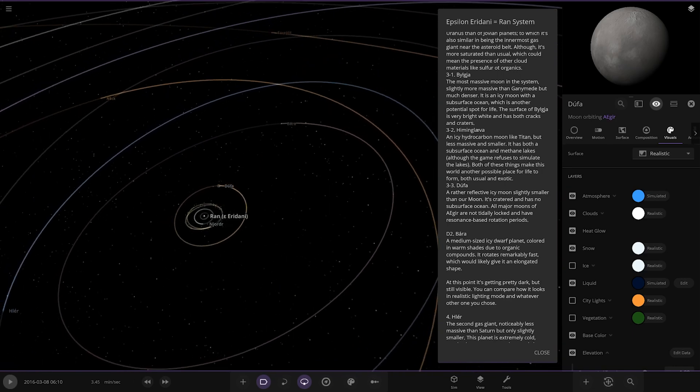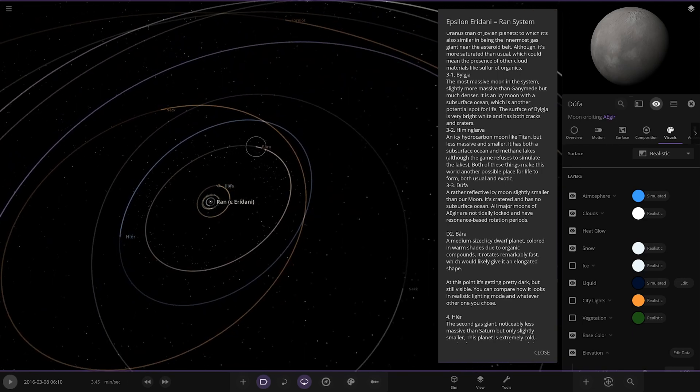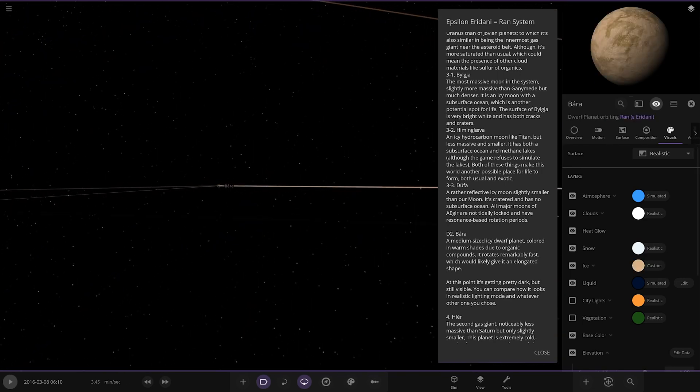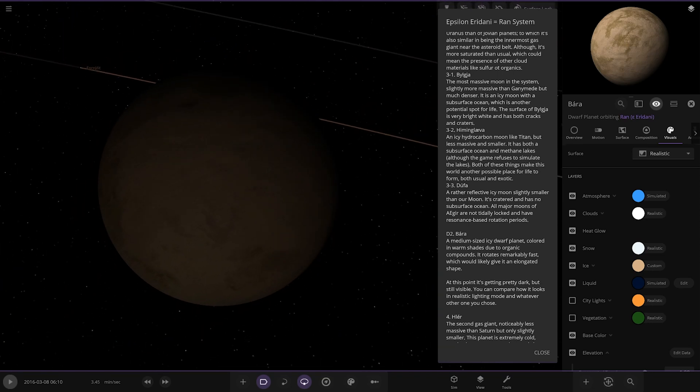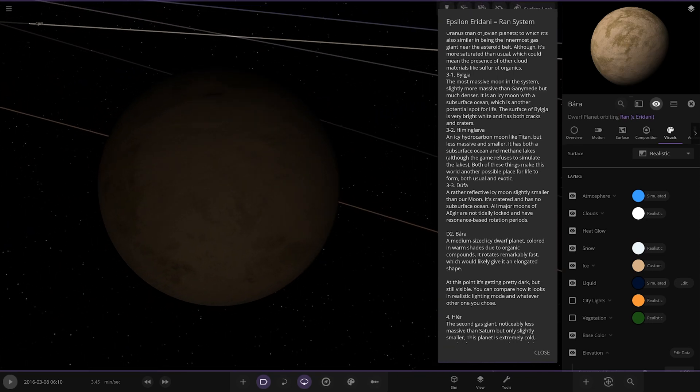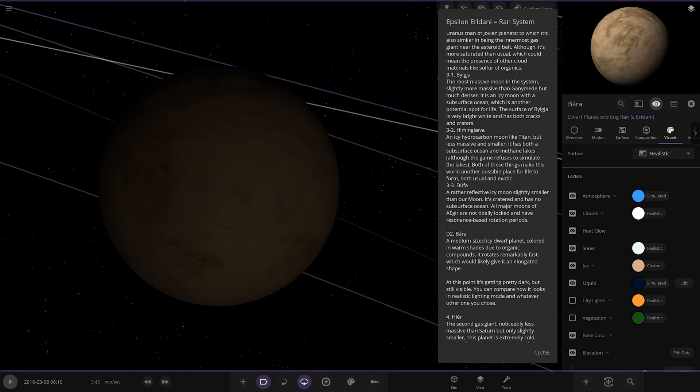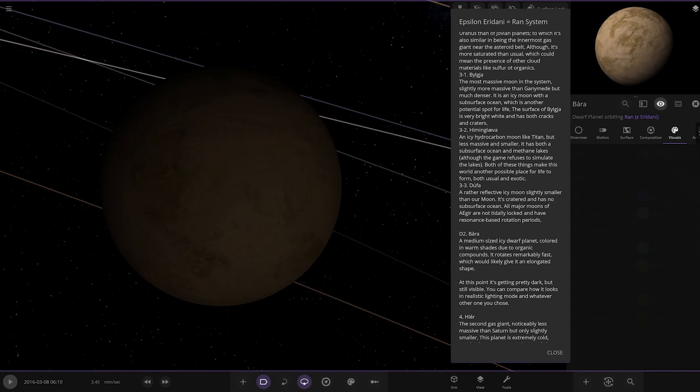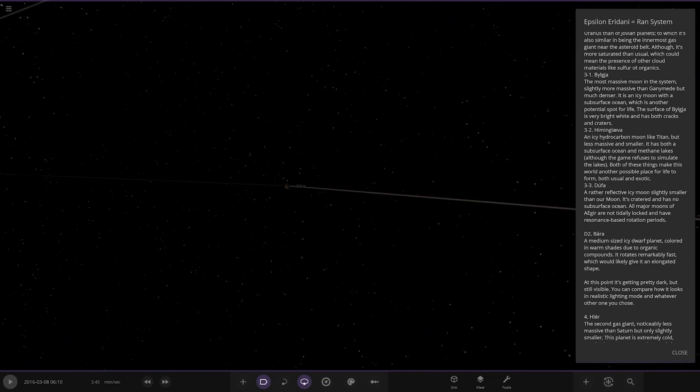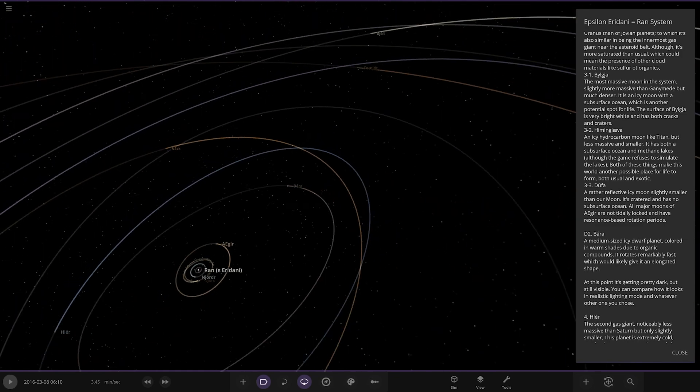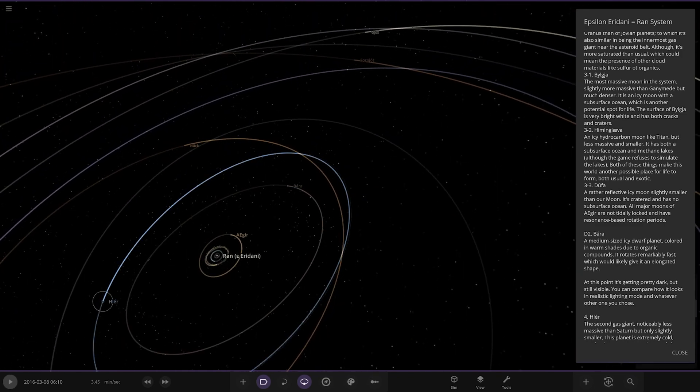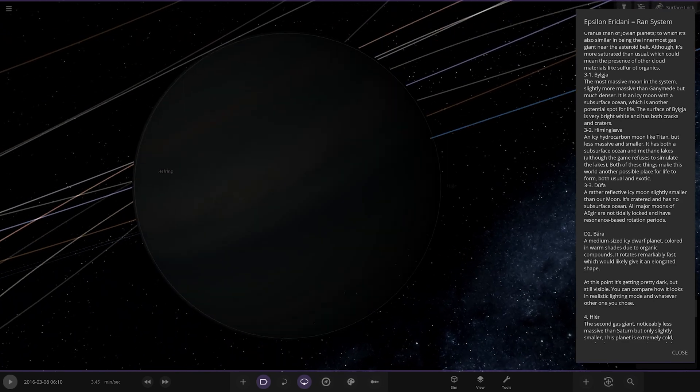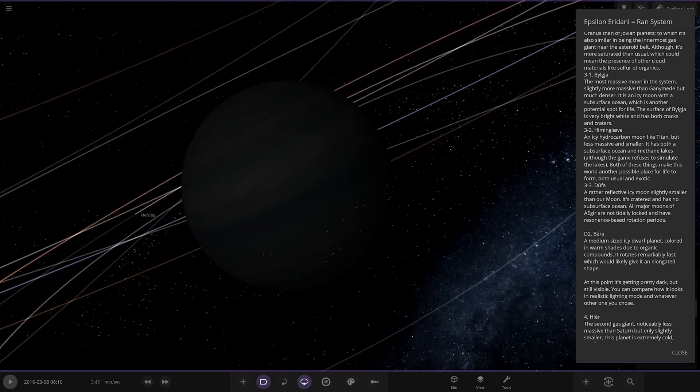Right moving on, we're taking a big jump to the next object over here. We've got Bear, a medium sized icy dwarf planet colored in warm shades due to organic compounds. It rotates remarkably fast which should give it an elongated shape. Nice, there you go.